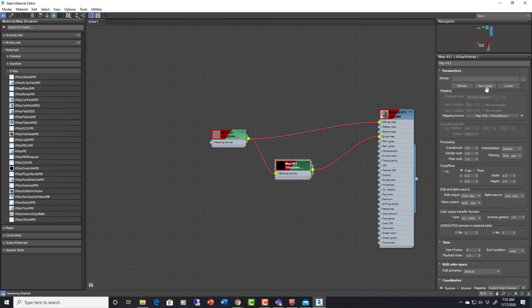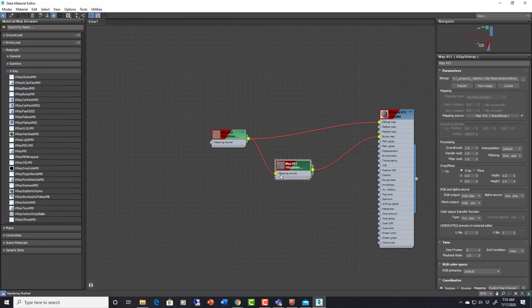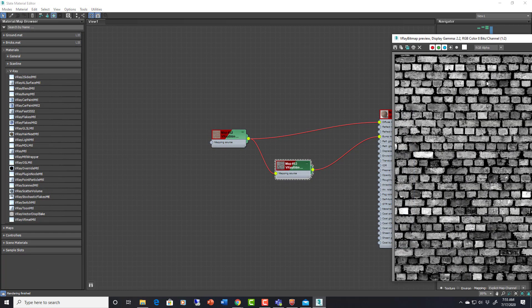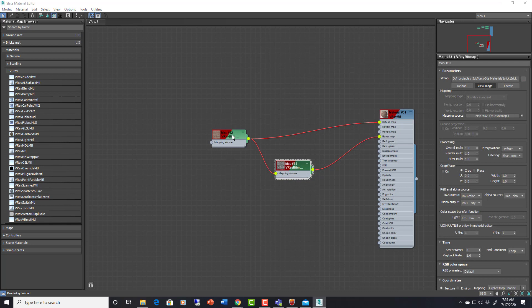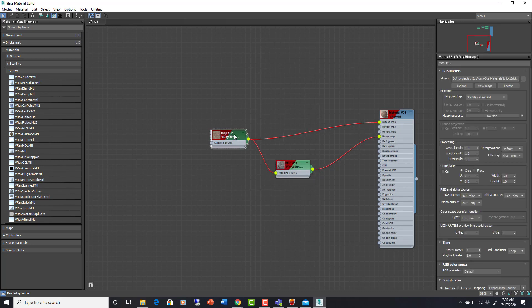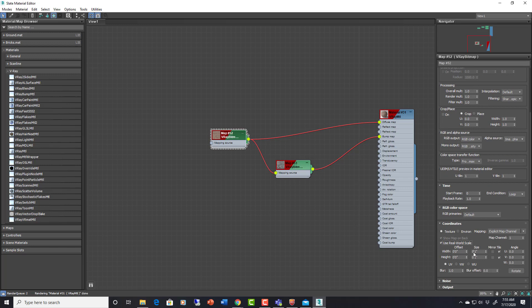So we just need to plug in another map here. We'll get the bump map. Looks like this. We want the mapping for both to be exactly the same. So here we just have to go into this one and go down here and we'll say we'll use our regular real world scale and say ten foot by ten foot.